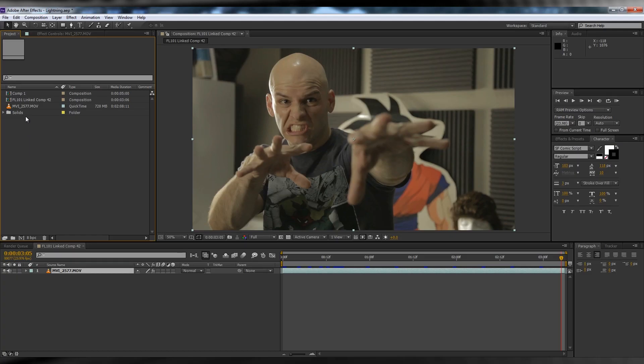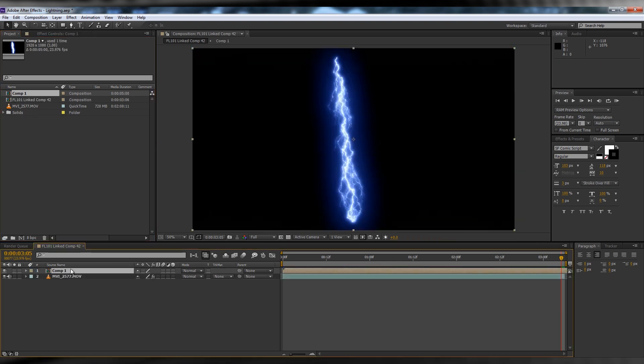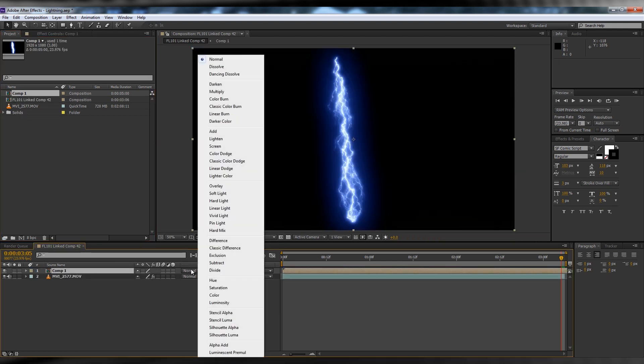In the previous episode I said we needed footage, and today we're gonna use it. Grab your footage and drop it into a comp. Next, grab the lightning comp and drop it over your footage. We'll then change the transfer mode on the lightning comp to add. That's better.